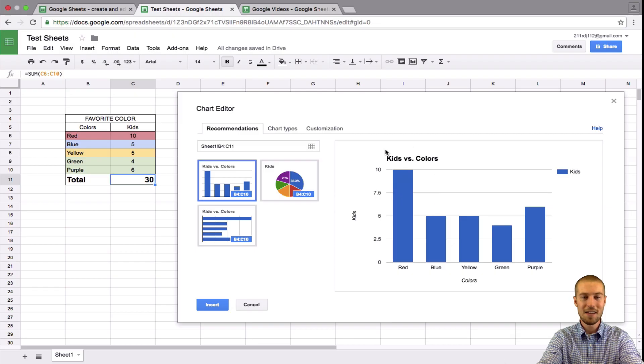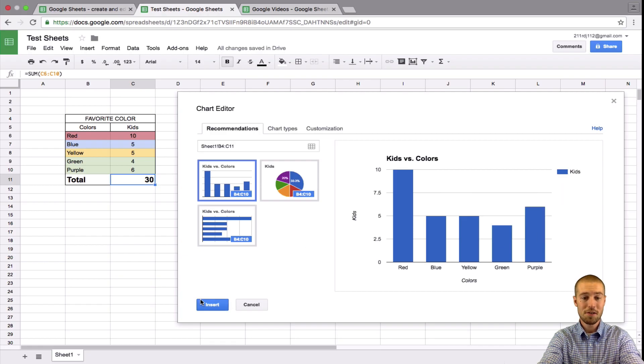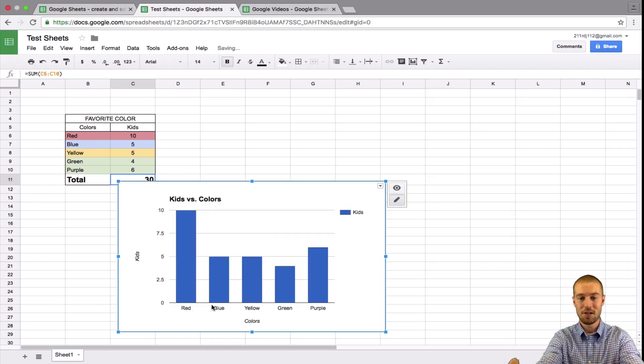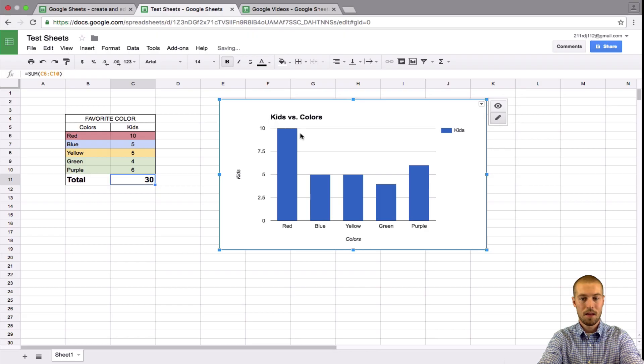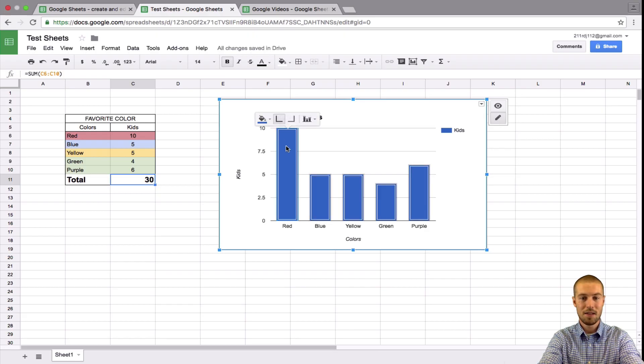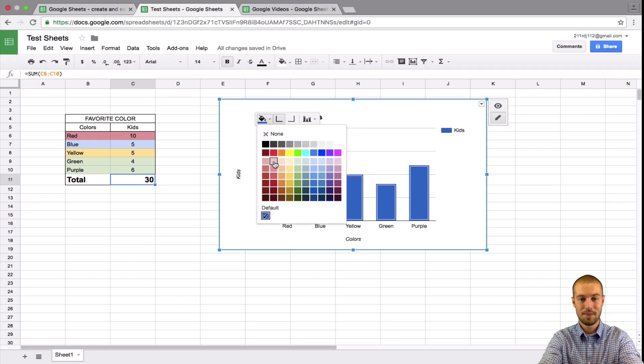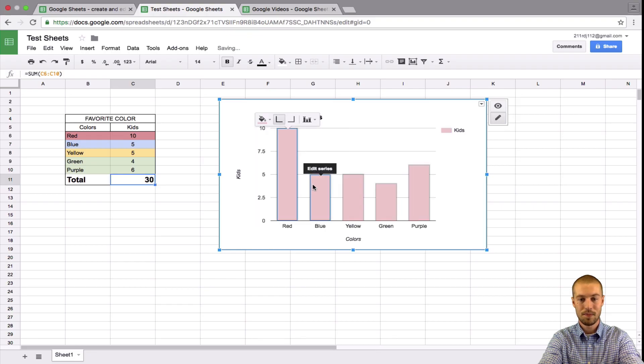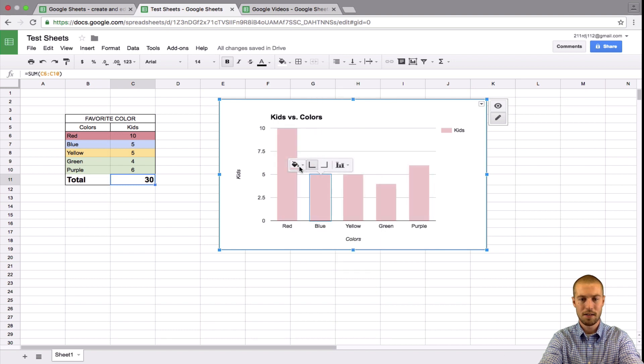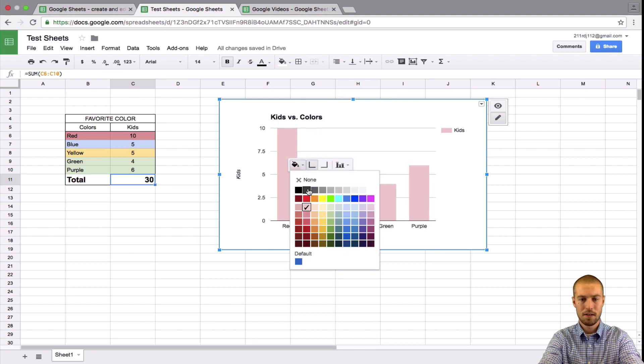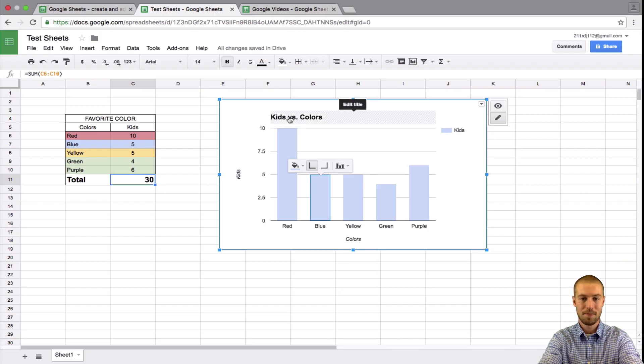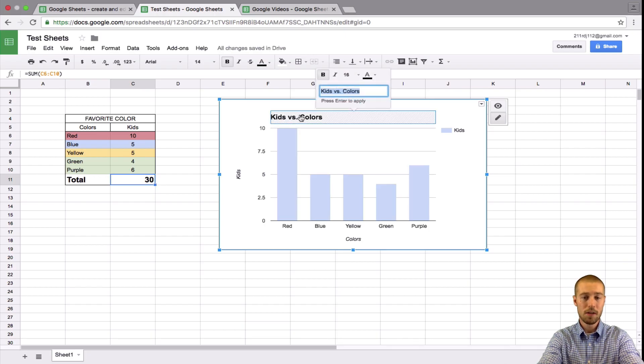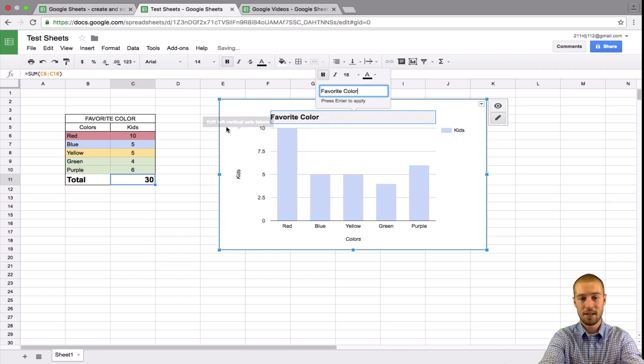Now the title doesn't really make sense. You'll have to change that. Look, it says we got six that like purple. Let's just go ahead and insert this bar chart. And let's say the one thing we don't like about it is we want to change these colors. So let's change this red to a red. I don't know if it's going to allow us to change every one of them or not. We'll go ahead and try it. Looks like it's only letting me do it for the whole series, which that means all of them. So we could just say favorite color. We can change this. It'll let us change that.